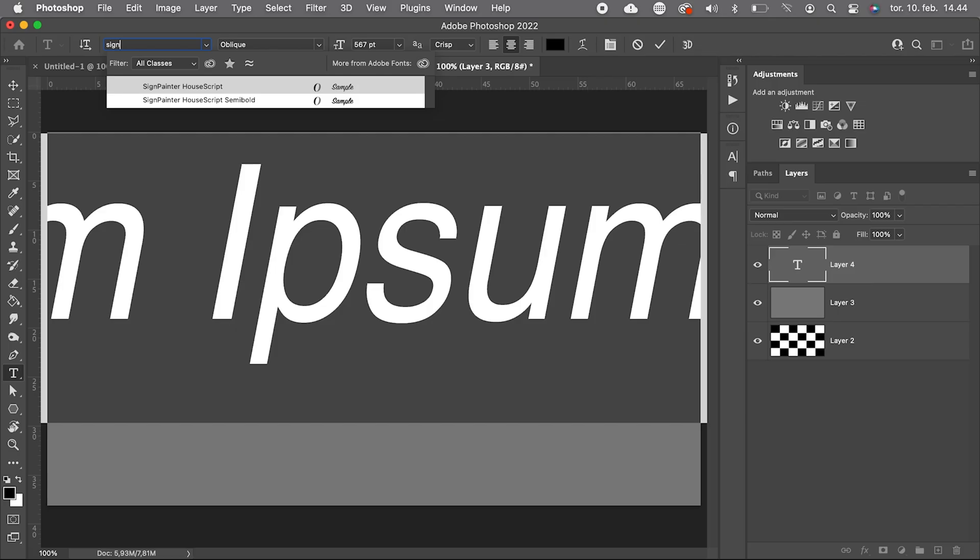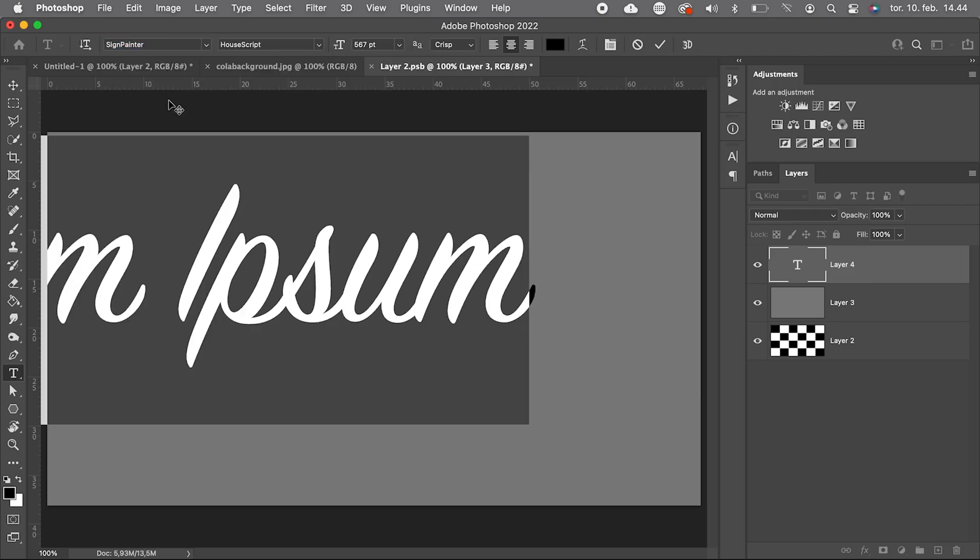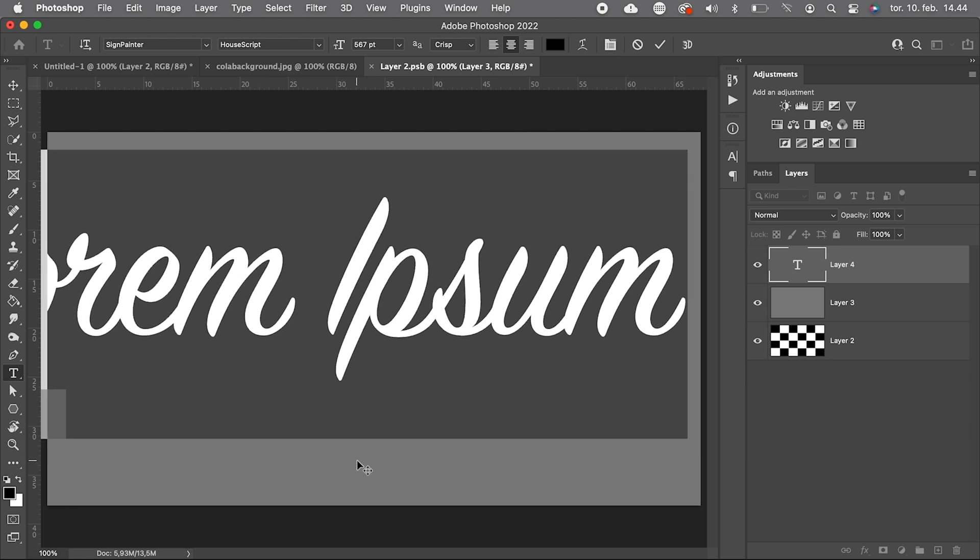I'm not sure if I violate some copyright rules if I use the actual Coca-Cola logo, so let's just use a similar type. We can for example use signpainter house script.